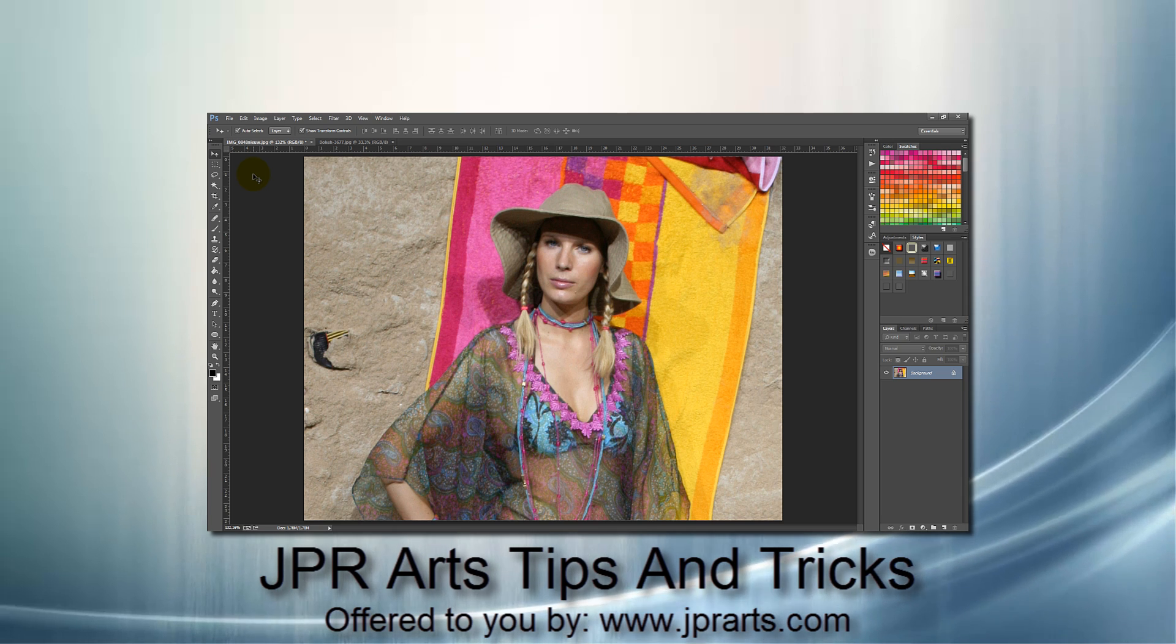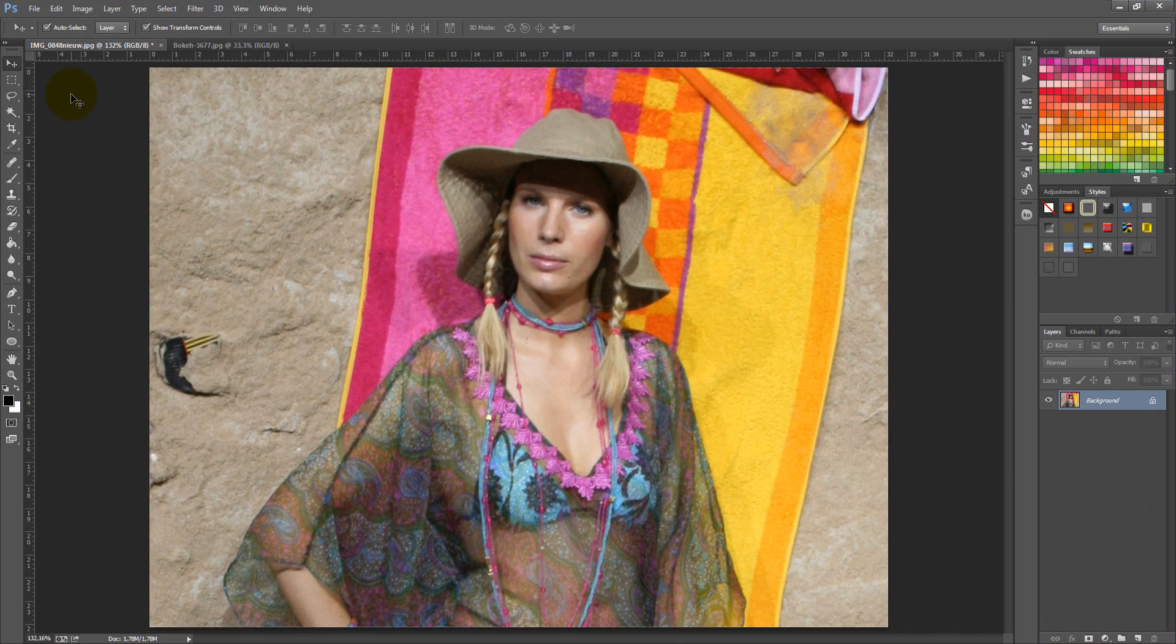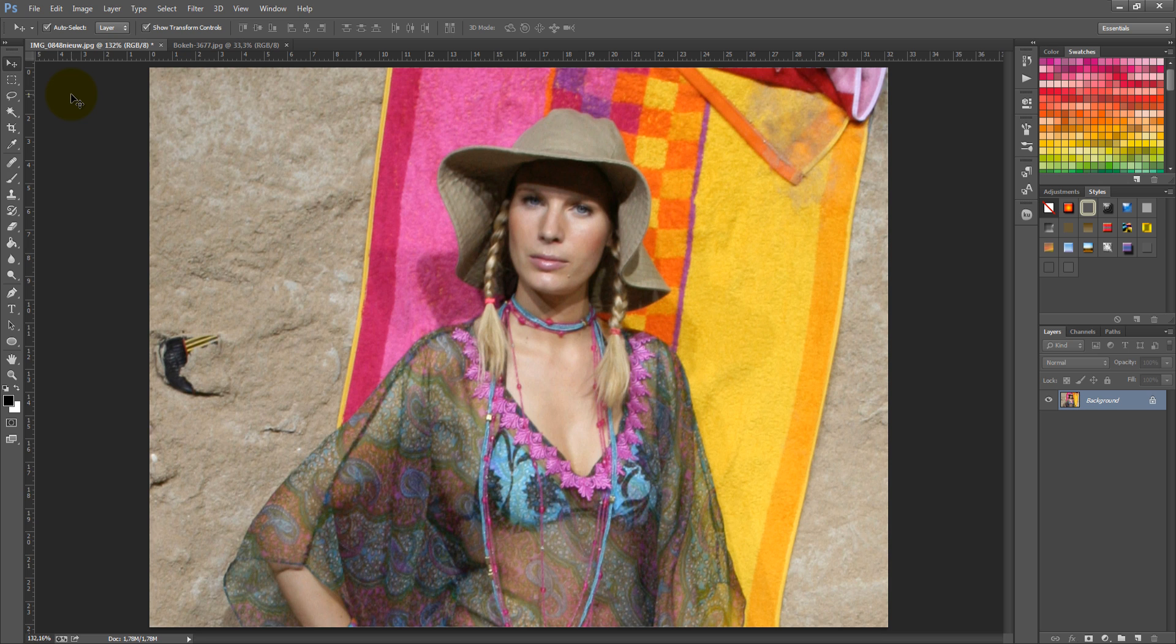Welcome to JPR Arts Tips and Tricks. In this episode, we will show you how to create a rectangular cutout focus in Photoshop.